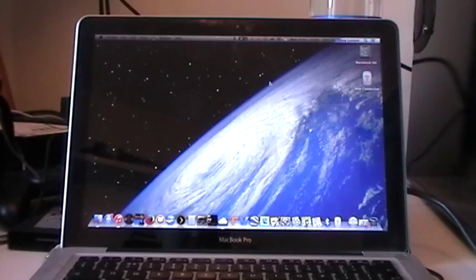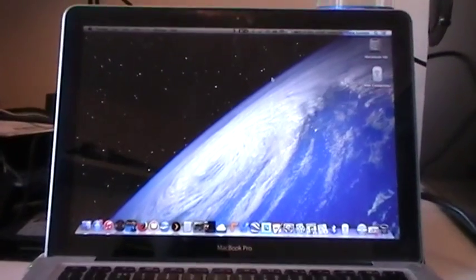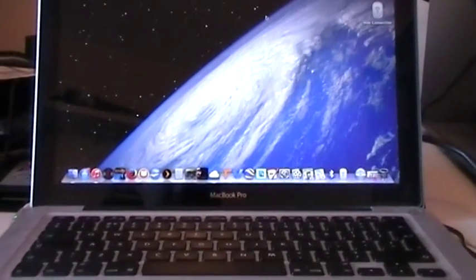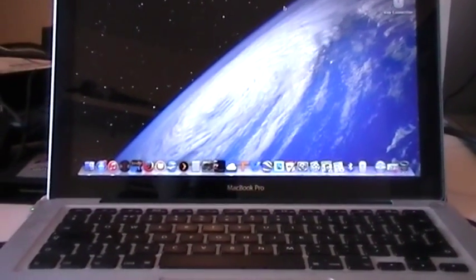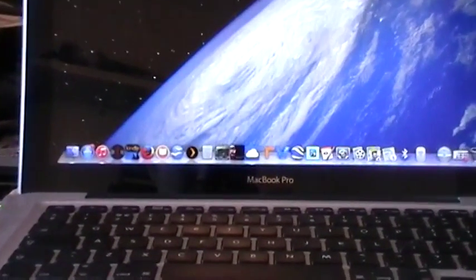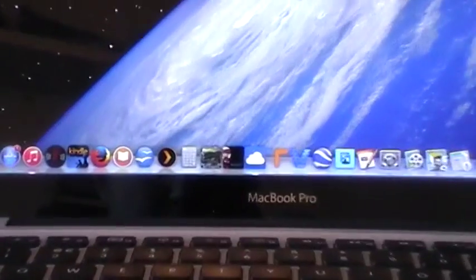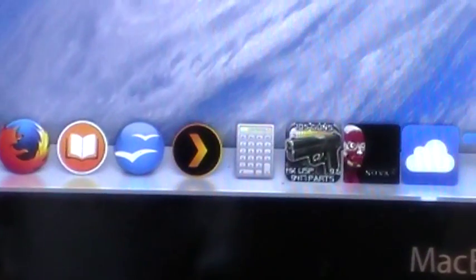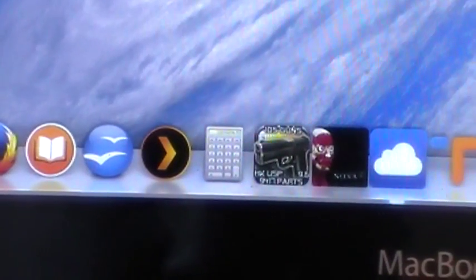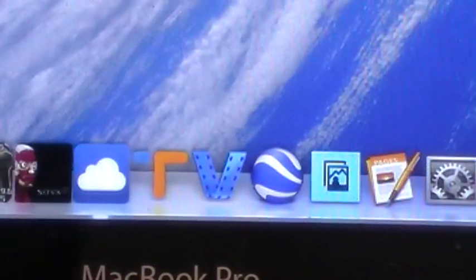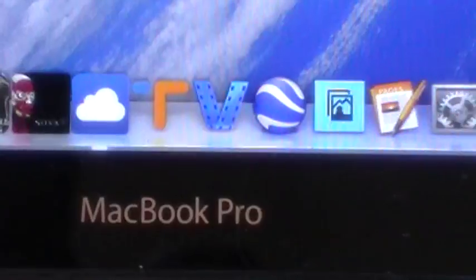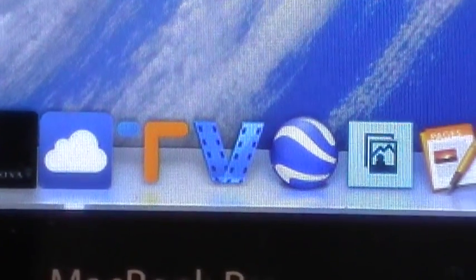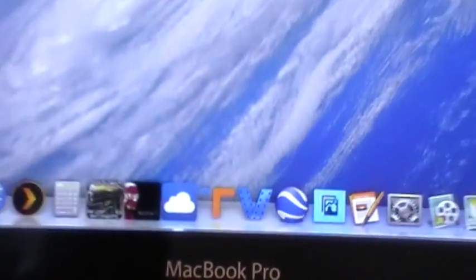So the first thing you want to do is go on the internet and download two programs. One called Plex, there it is, Plex Media Server and Wondershare Video Converter Ultimate.